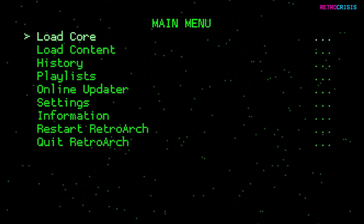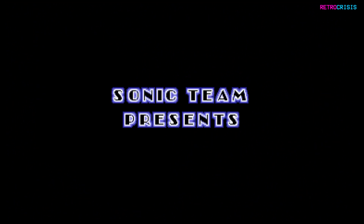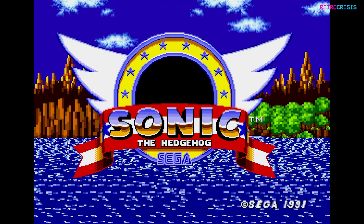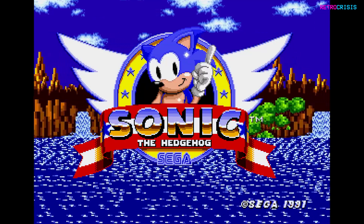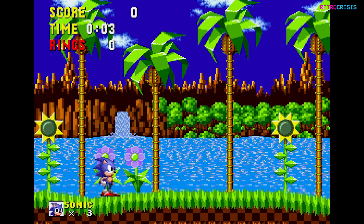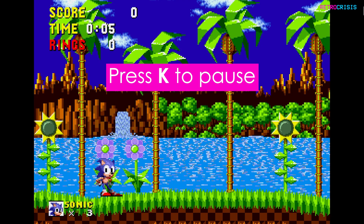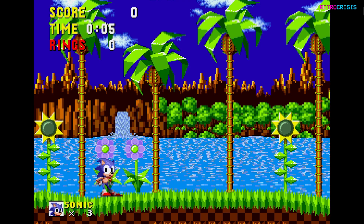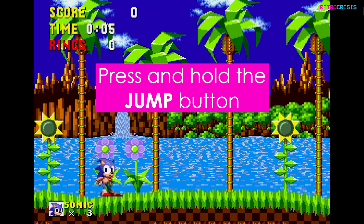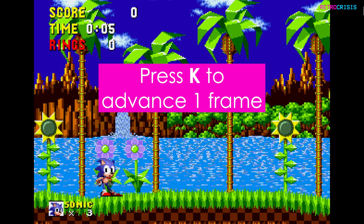The first step is to open RetroArch and load a game of your choice. I'll be beginning with Sonic the Hedgehog on the Sega Mega Drive. On your keyboard, press the K key to pause the game. Then keep hold of the jump button and press K again to advance one frame.